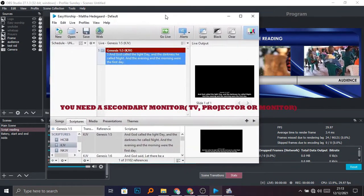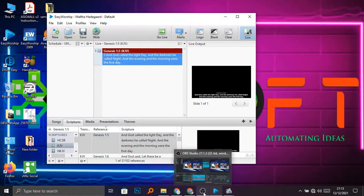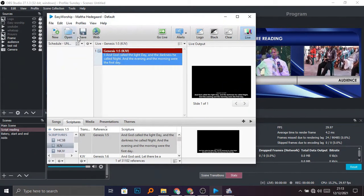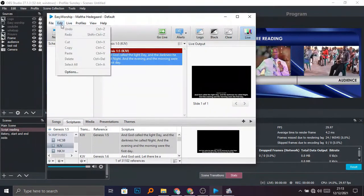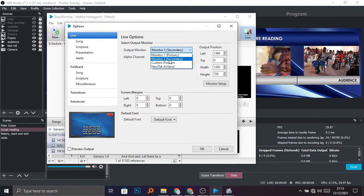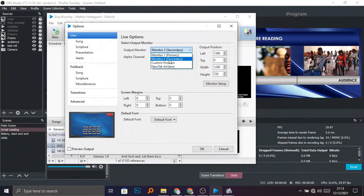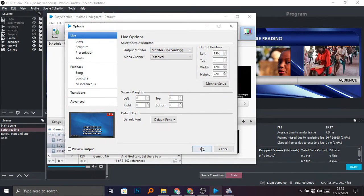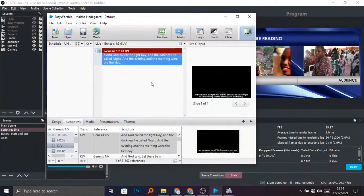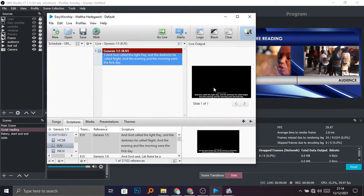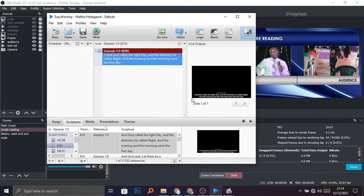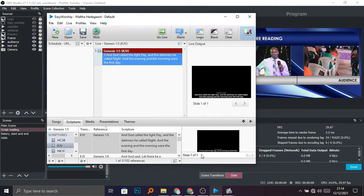I'm going to output my live feeds on a certain monitor. As you can see, you have your options — select secondary monitor. We are going to display your outputs, your live feeds on the second monitor. I'll show you what is displayed on that second monitor.